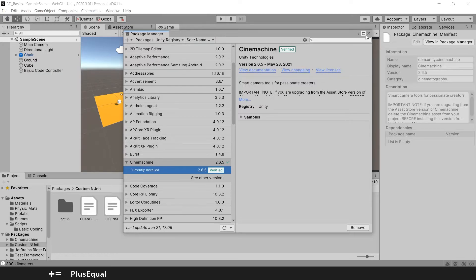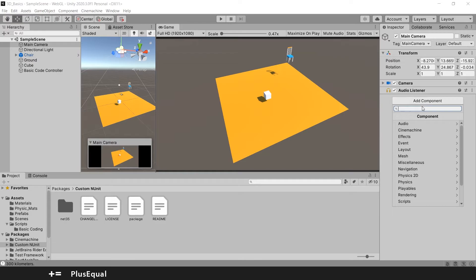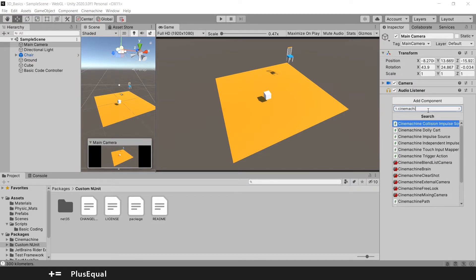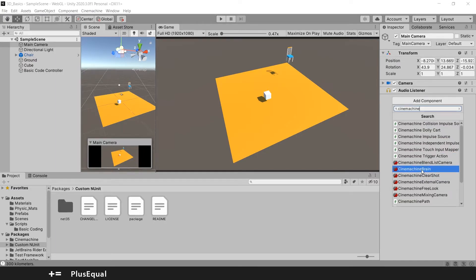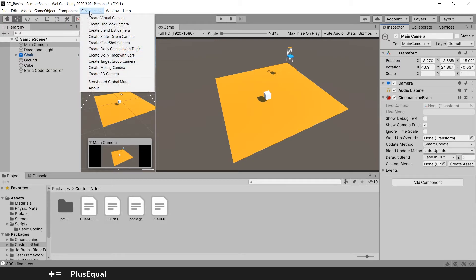We can exit this window and go to the main camera to add a component. Let's search for Cinemachine Brain — here we have it. Basically this will allow you to control your virtual camera. Press it to add this component to your main camera. Now, at the top, after installing Cinemachine, a menu appears — press Cinemachine and select Create Virtual Camera. There we go.